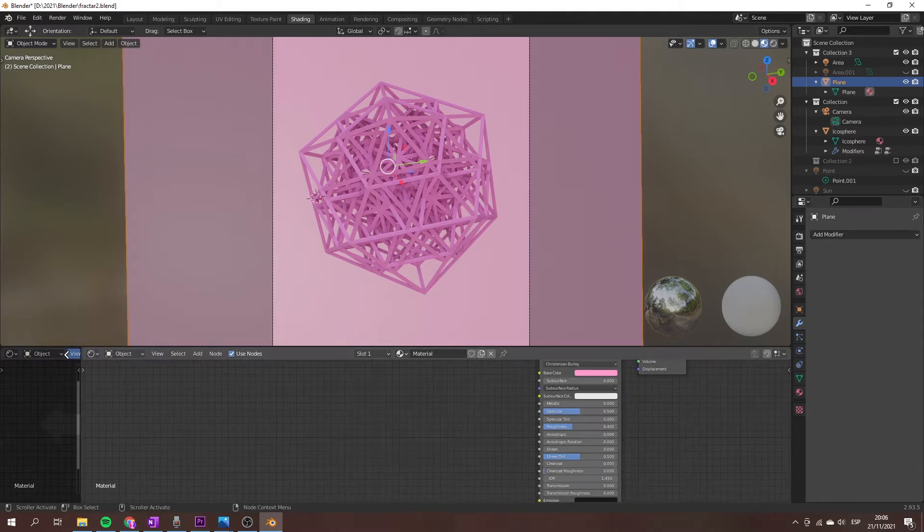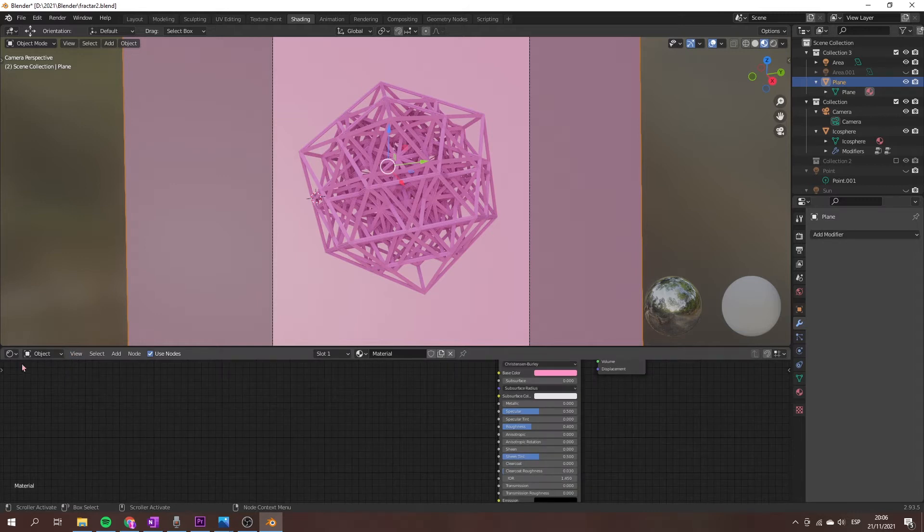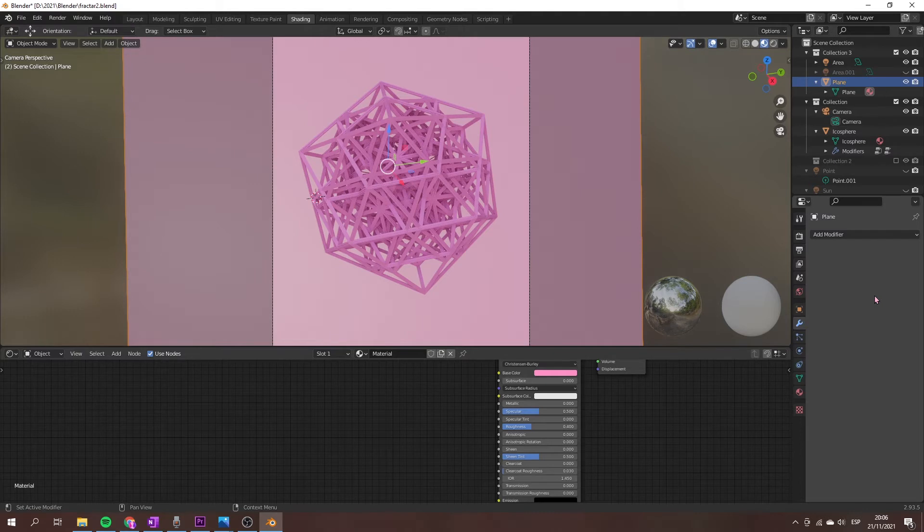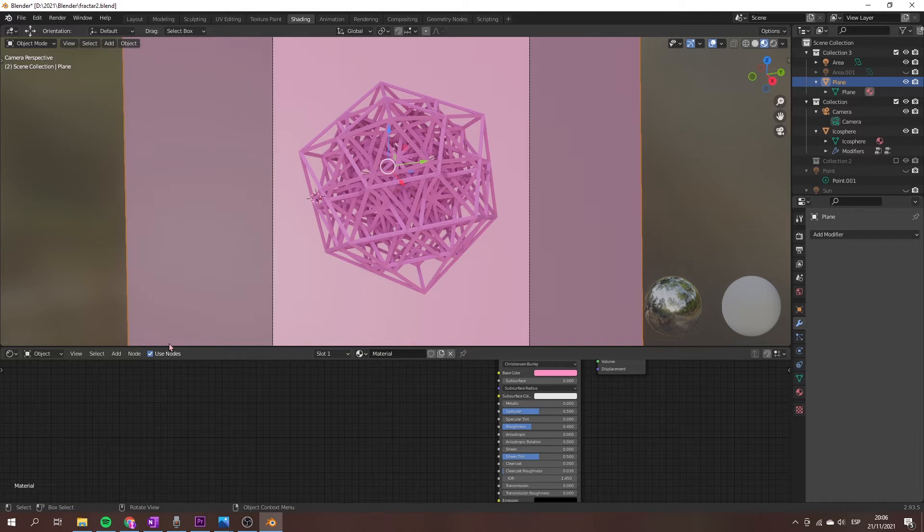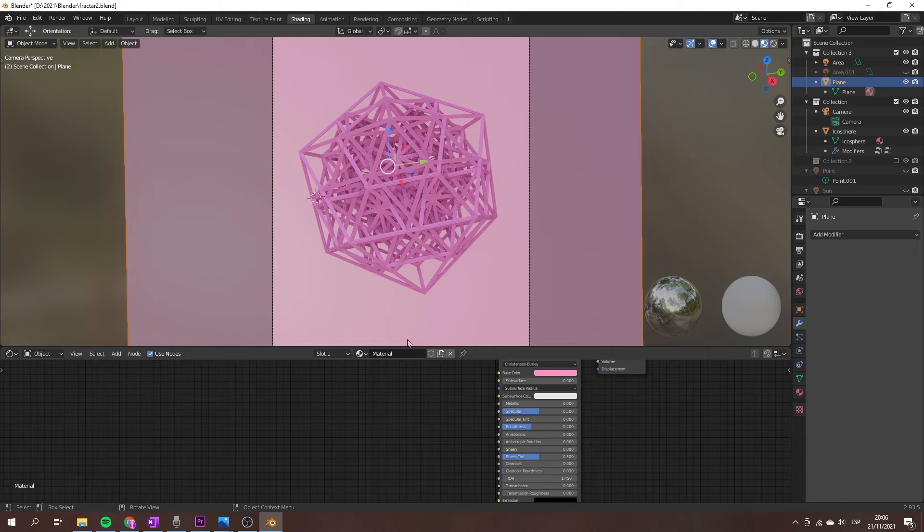When I tried Blender for the first time, these features became a bit confusing because if you don't know exactly how it works, you can open thousands of windows without knowing how to close them. But to avoid this situation, I will explain to you in this video how it works.